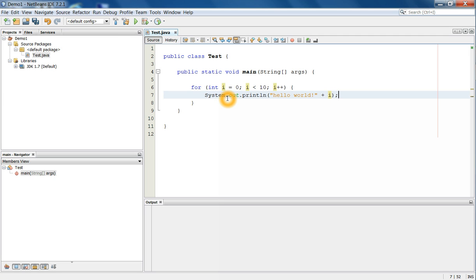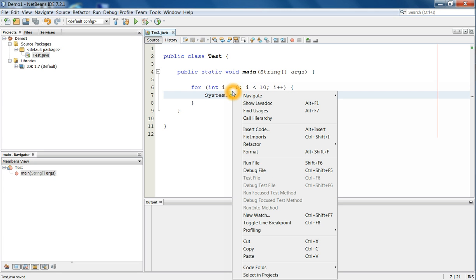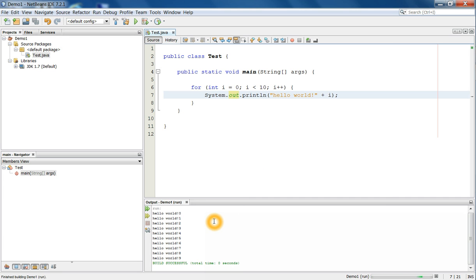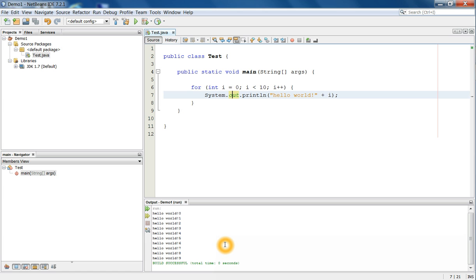As you finish writing the program, save it, and then right click on the editor window and you can choose run file to run the program. Then the output is produced on the lower window. Here, hello world zero through nine is printed. And the green letter build successfully is coming from the NetBeans system. Only those black ones after the run column is what the program produces.